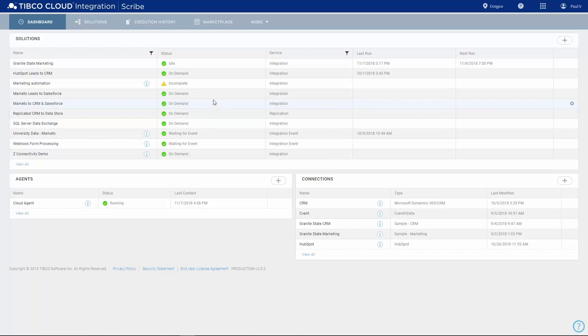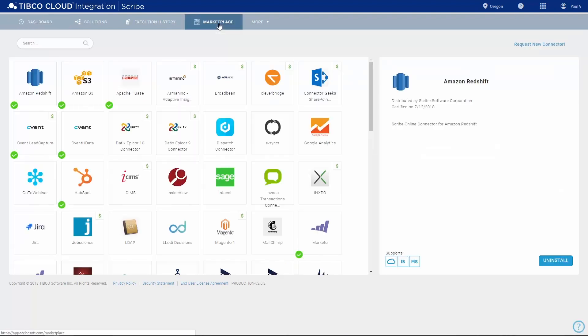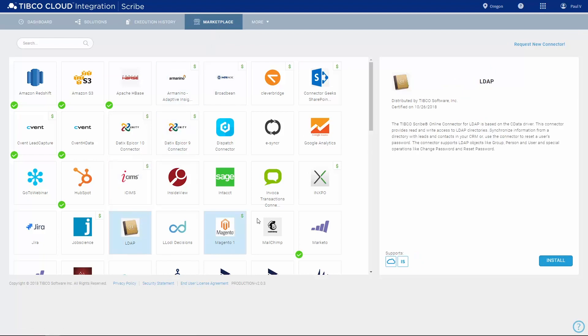Before you connect to your applications, you need to install the related connectors from the Marketplace. This page lists the connectors that are publicly available. Install the ones you need by selecting each one in turn and clicking the blue Install button. The green checkboxes tell you which ones are installed.